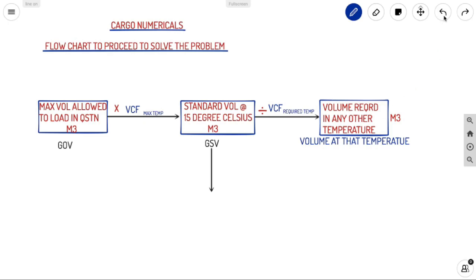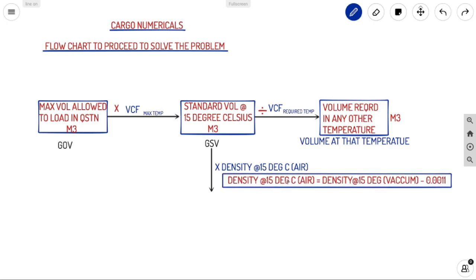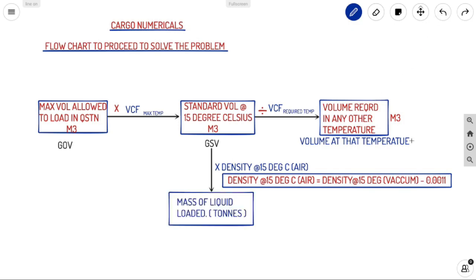When asked to find mass: Standard Volume × Density at 15°C in air. In most questions, density is given as density at 15°C in vacuum, so we convert it: Density at 15°C air = Density at 15°C vacuum − 0.0011. Multiplying that by GSV gives the mass of liquid loaded in tonnes.